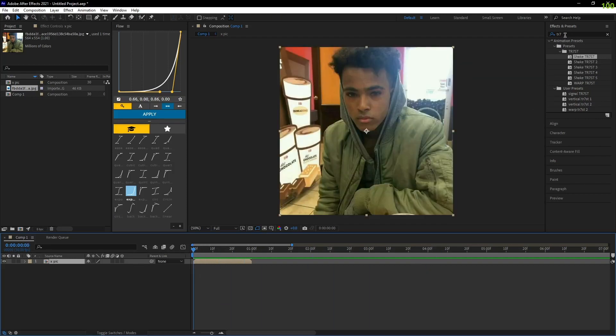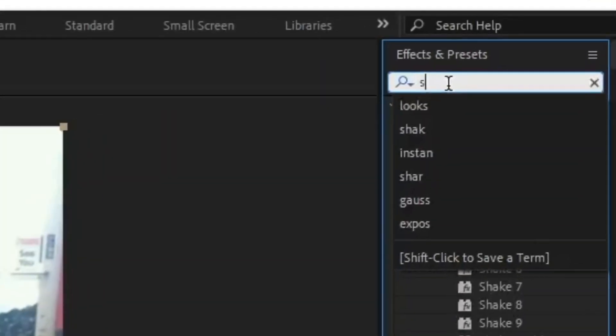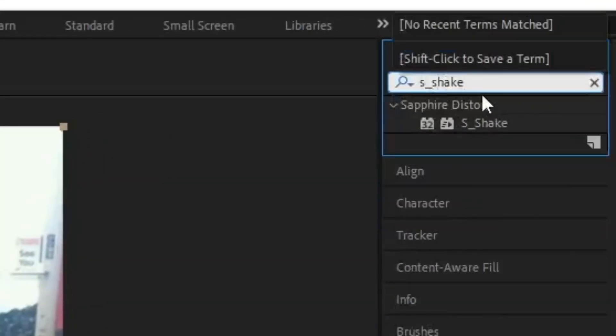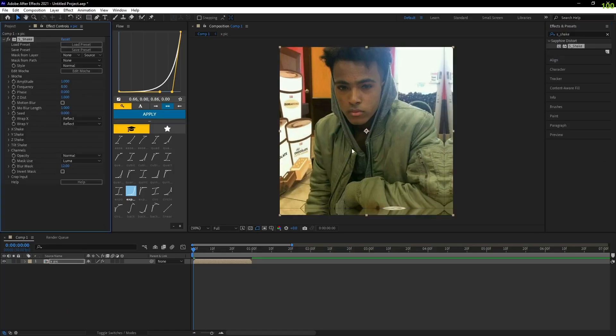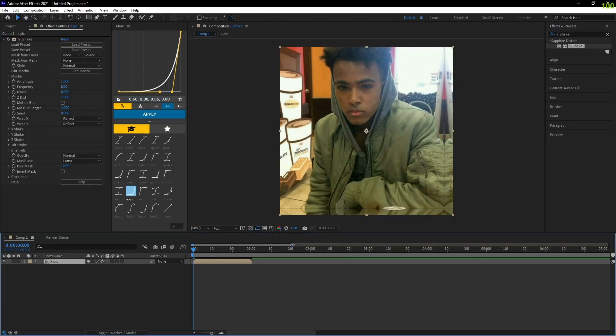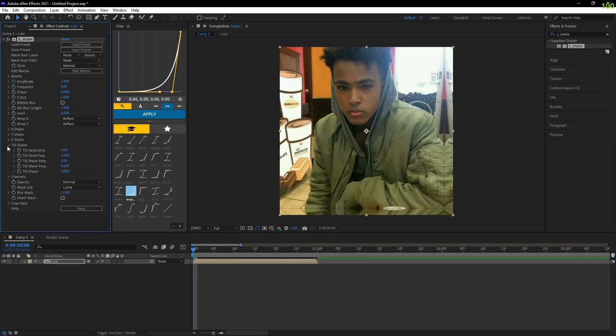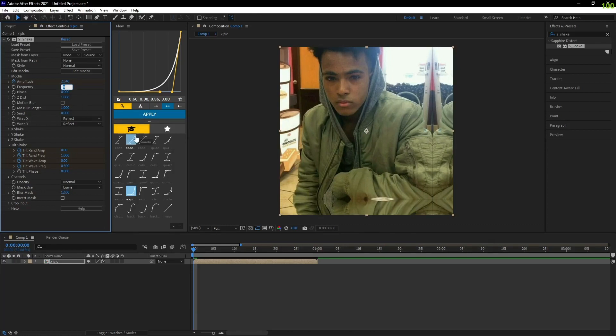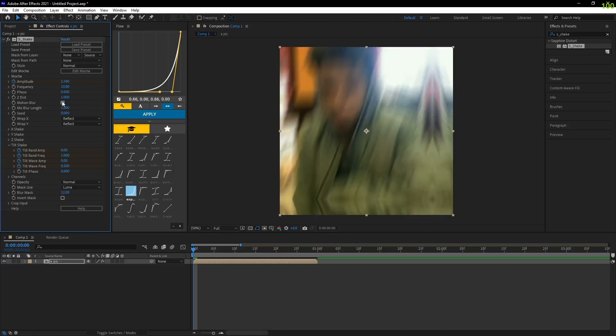Now just go to your effects and look for S Shake. Drag it to your clip, and then you gotta put these parameters. First, create a keyframe right here and all of these ones. In Amplitude you gotta put 2.34, in Frequency you gotta put 10.8. Now just ignore this to activate the motion blur - put this on one.